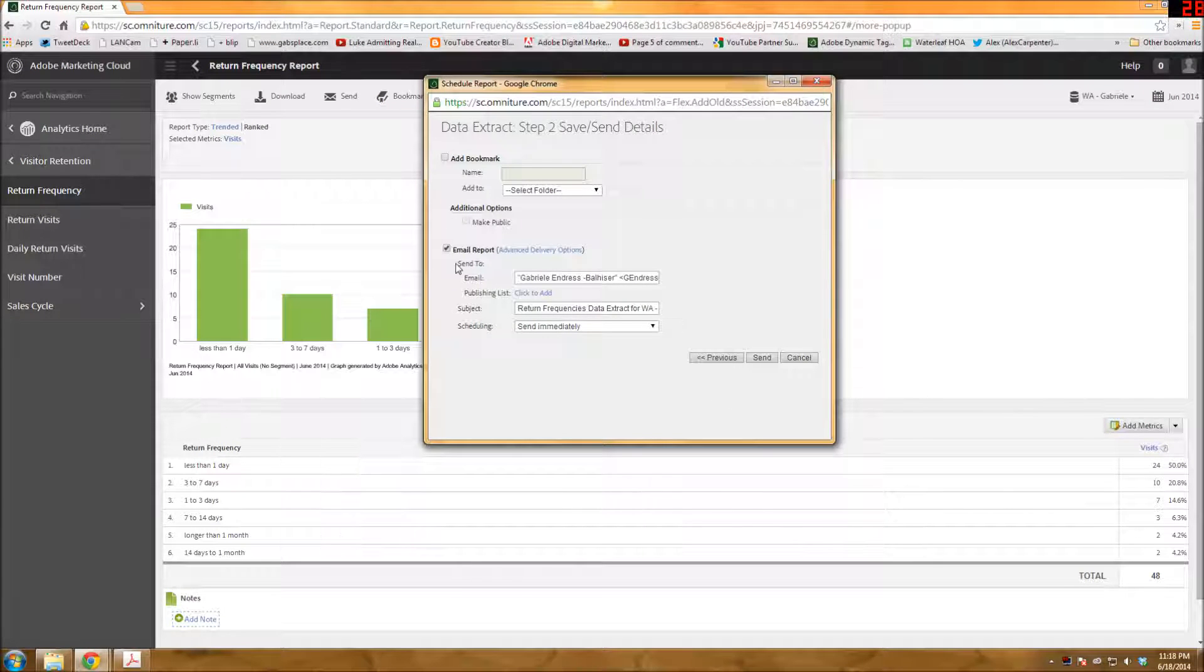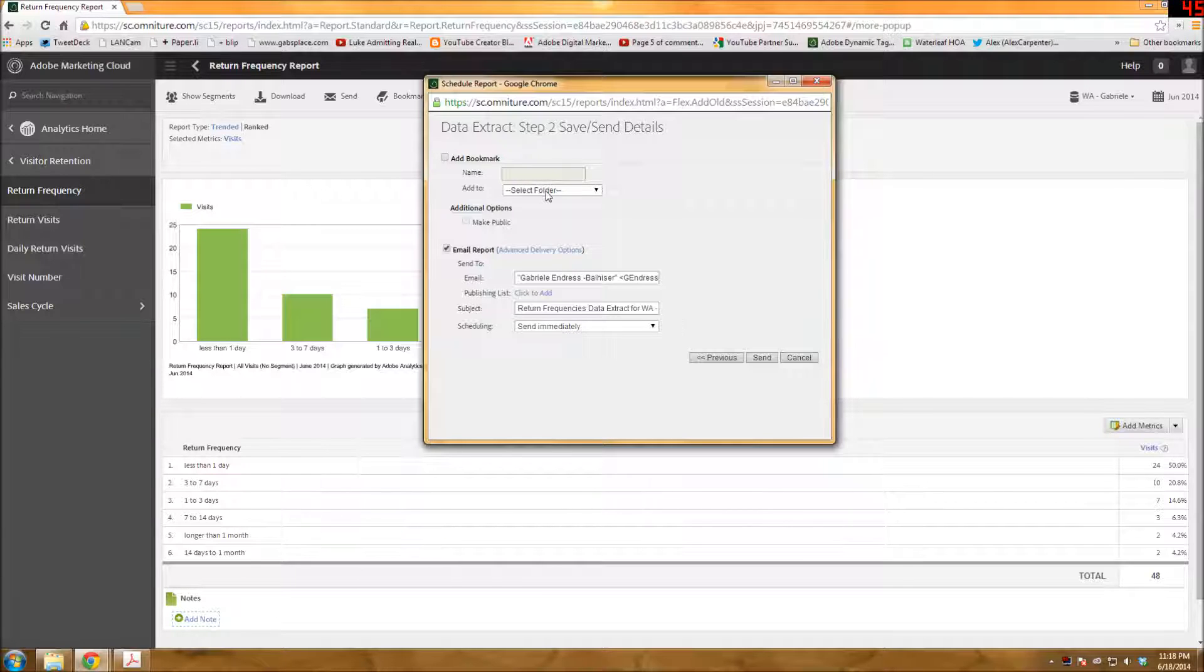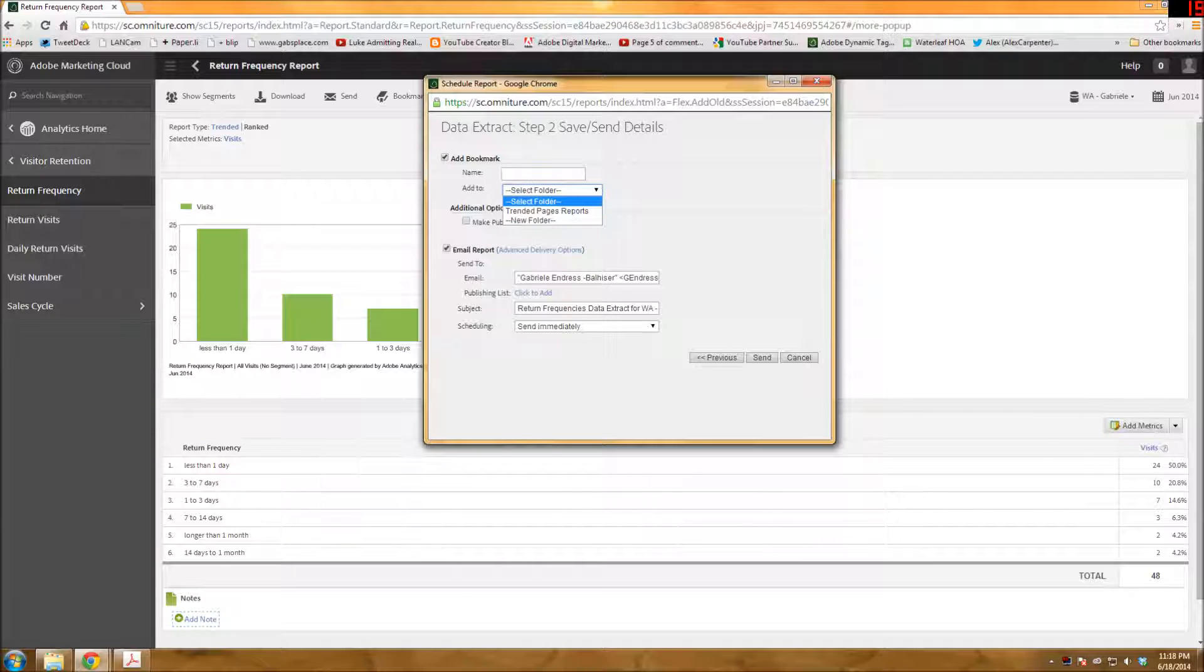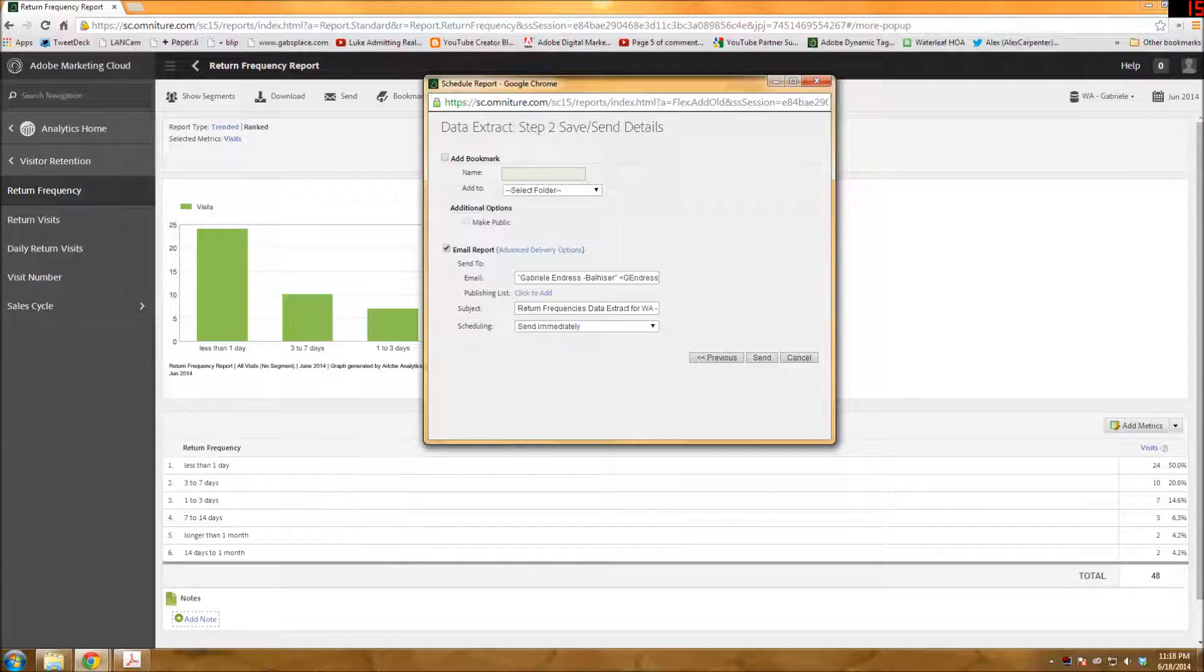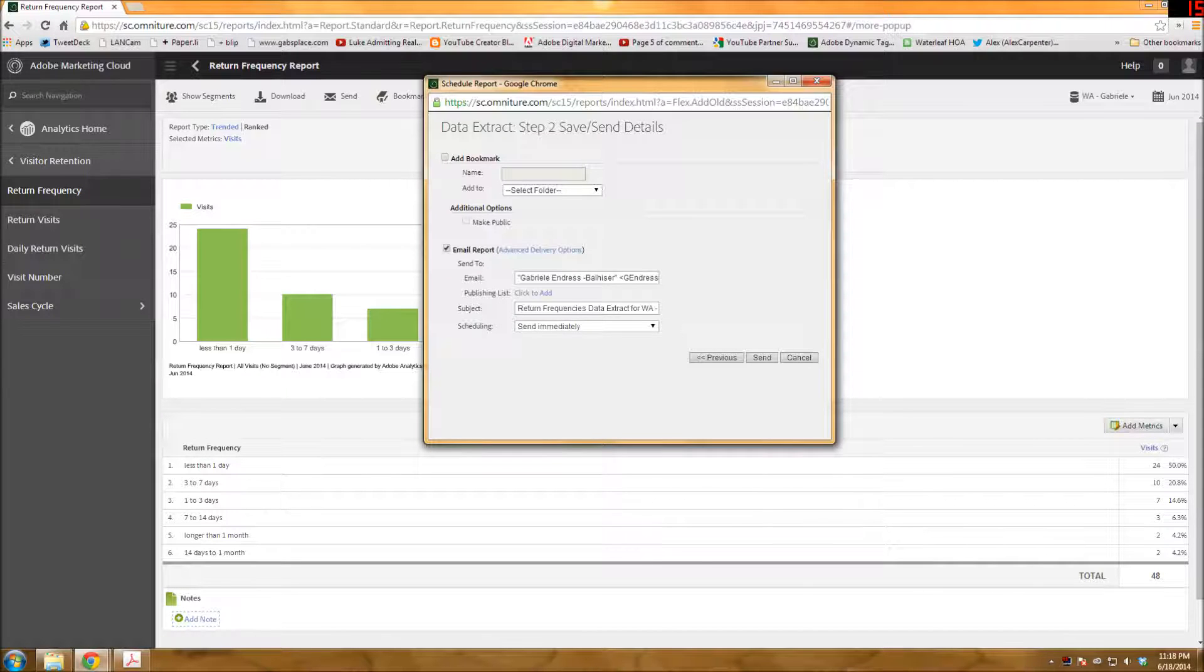And then you get two options. You get an option to add a bookmark. And you can add it, add bookmark, give it a name, put it into one of your bookmark folders, etc. I don't recommend doing this just because it doesn't actually show the report in there. It just gives you a link in order to edit the thing and email it to yourself.